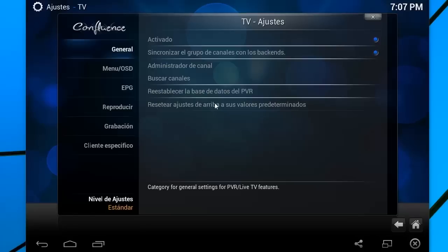Una vez que tengamos absolutamente todo configurado, en algunos casos es necesario reiniciar. Es decir, cerrar no el ordenador ni el emulador ni el teléfono móvil, sino solamente Kodi.